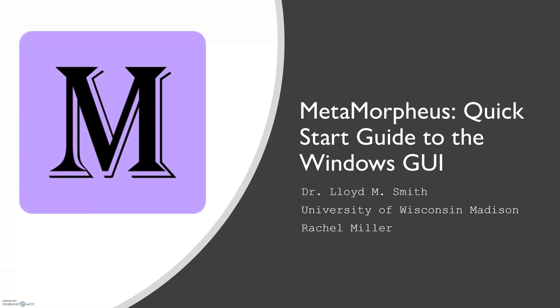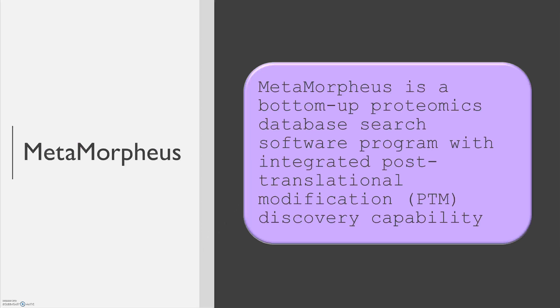Hello and welcome to Metamorpheus' Quick Start Guide to the Windows GUI, or Graphical User Interface. Metamorpheus is a software program out of Dr. Lloyd Smith's group at W. Madison. My name is Rachel Miller.